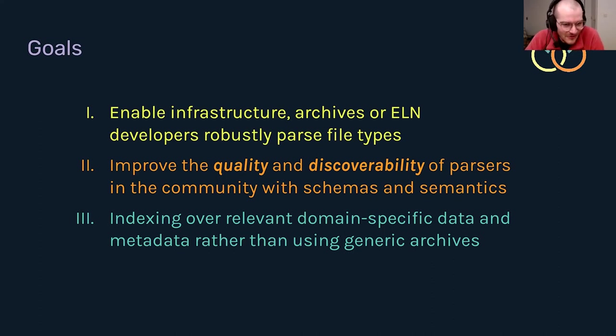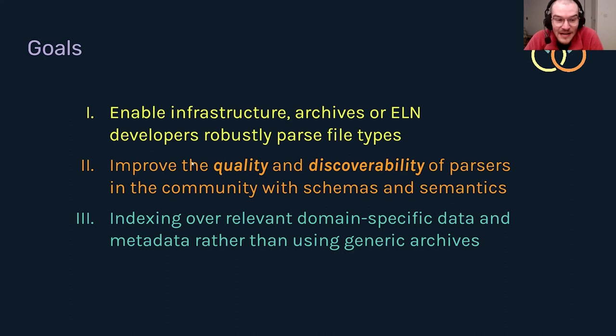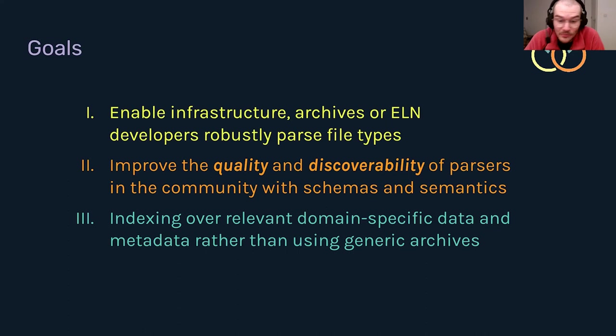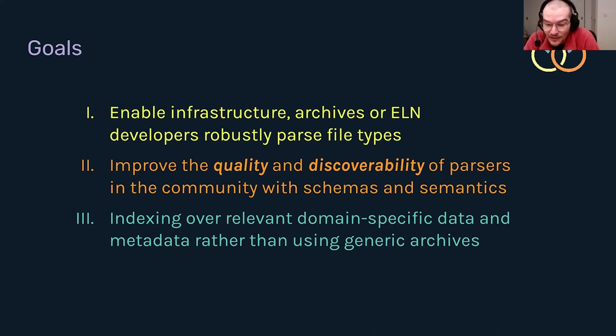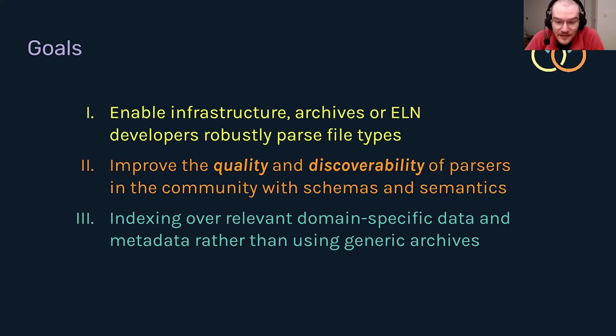Three quick summary points of the goals of this group would be to enable infrastructure archives or ELN developers to parse these files more robustly, to improve the quality and discoverability of parsers we already have, and to then be able to index over domain relevant metadata that's locked away in these raw files at the moment.